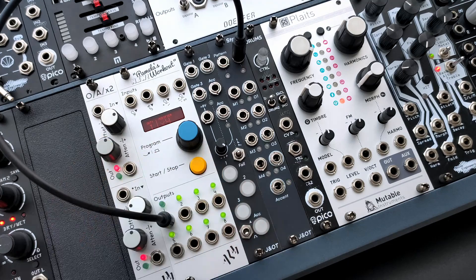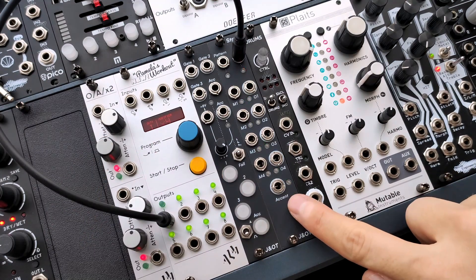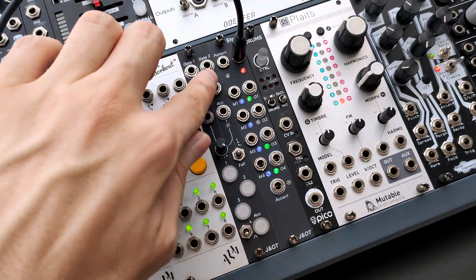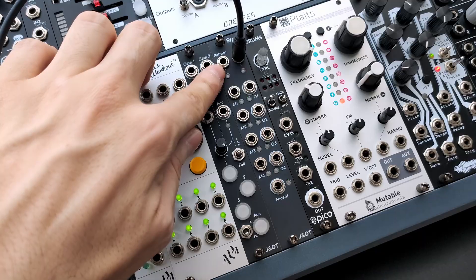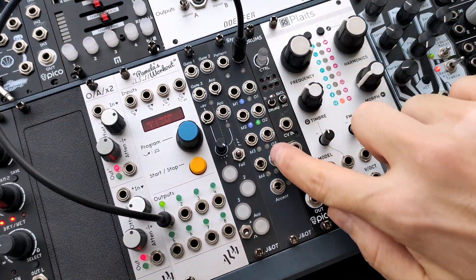STEPS offers four mutable channels, an accent output that works as a fifth output, a CV input for pattern selection and probability driven gates.